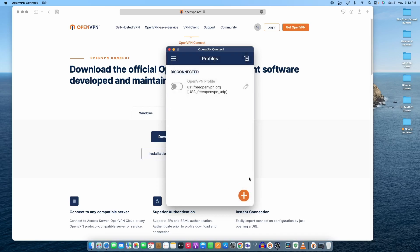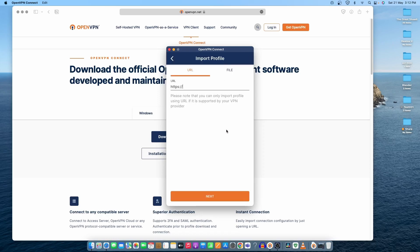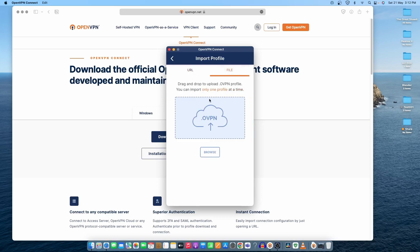To add a new VPN file, we need to use this plus sign. Once we click on it, it will give us two options: either we can use a URL or a file. In this case, we'll download a file and upload it here.